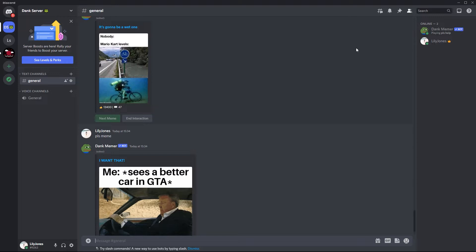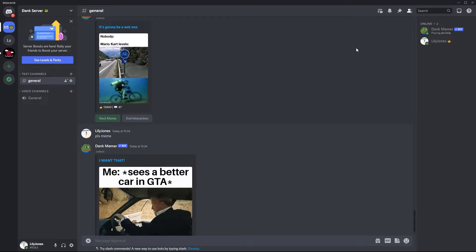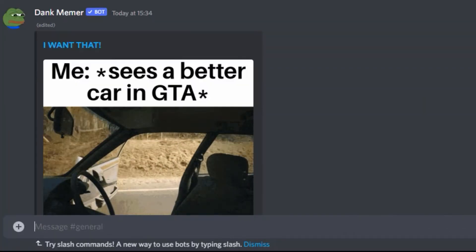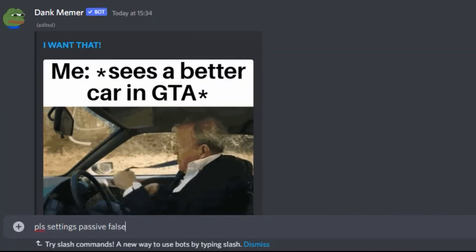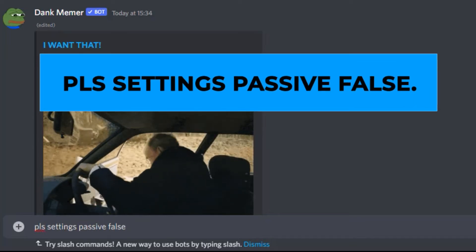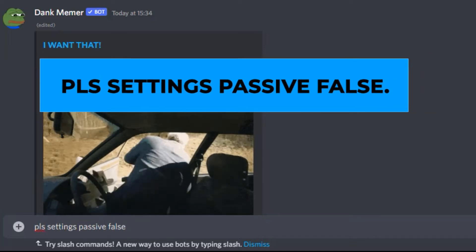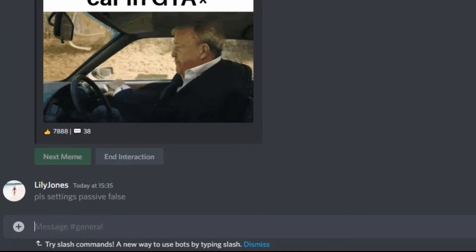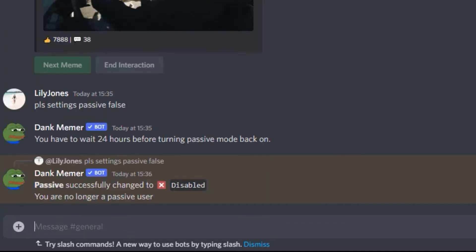In this video, I will show you how to disable passive mode so that you can start stealing coins again. So in order to disable the passive mode in Dank Memer, type in this exact command: PLS settings passive false. And that will disable the passive mode in Dank Memer.